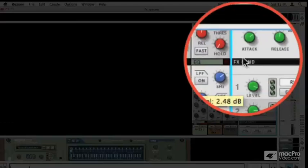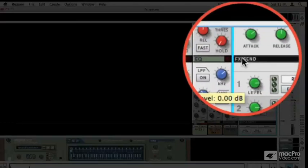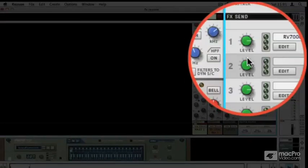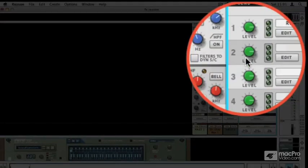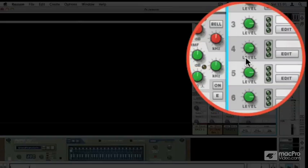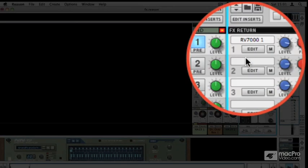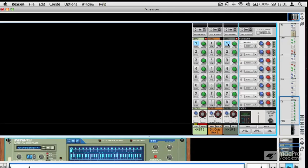So you get to control how much send effect is applied globally and how much return is applied and how much of each channel is sent through it. So you can control that at various different stages.